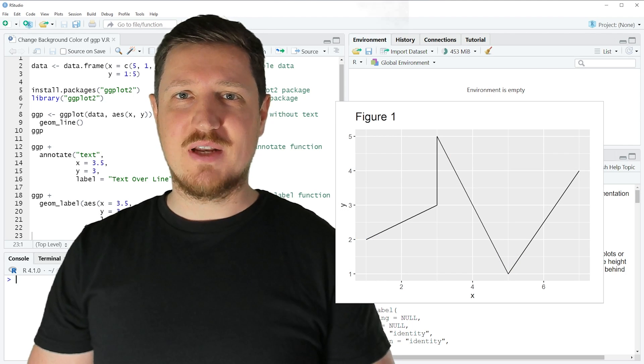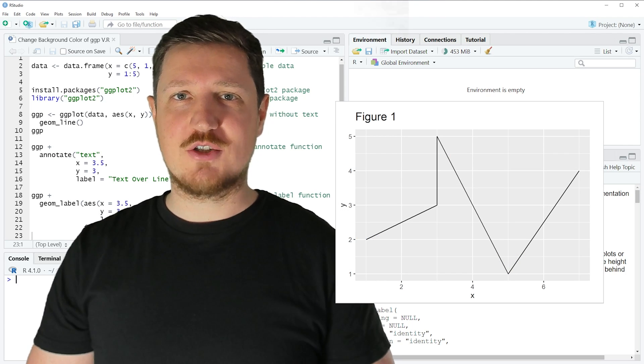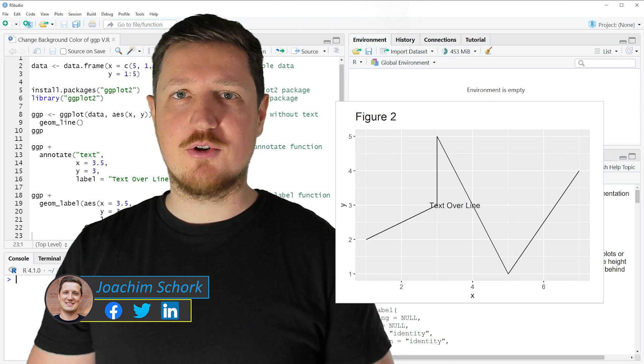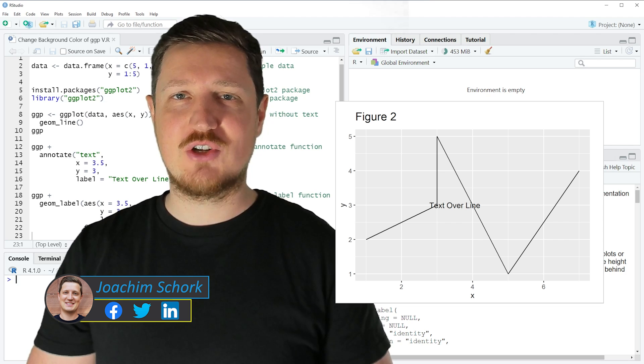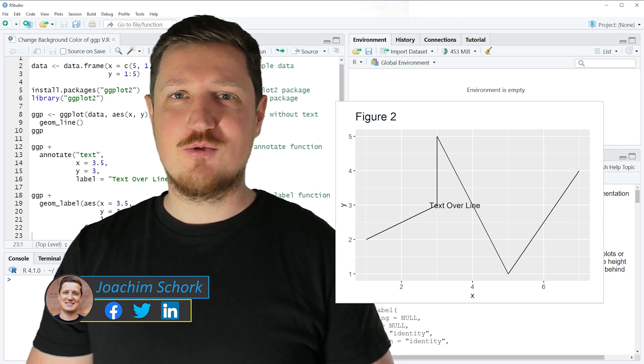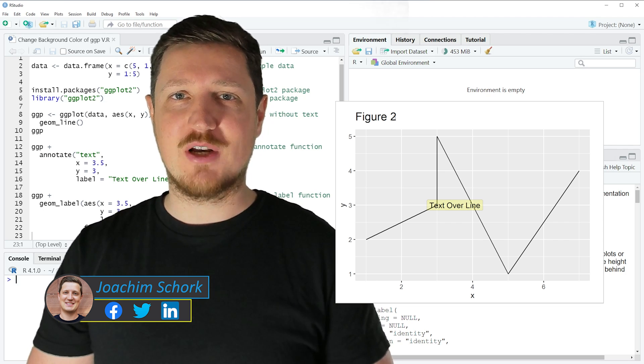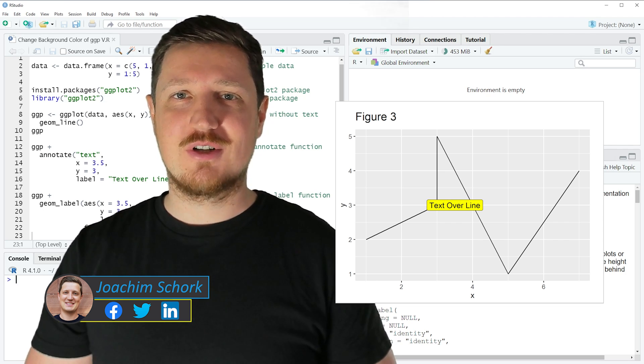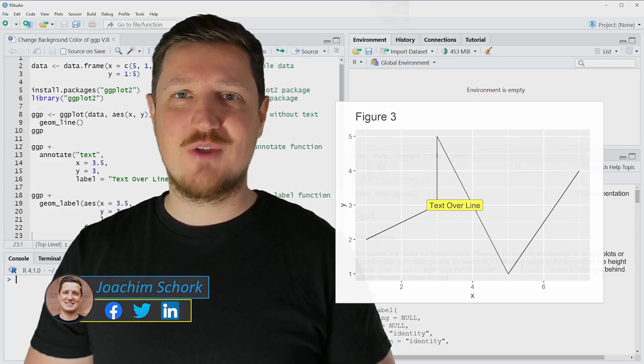In this video I'll explain how to change the background color of a ggplot2 text annotation using the R programming language. So without too much talk let's dive into the R code.